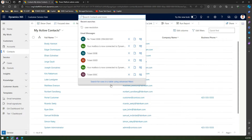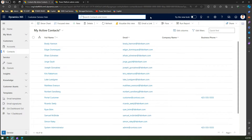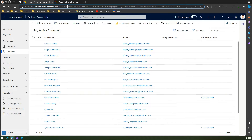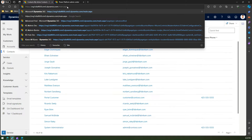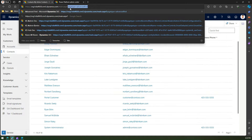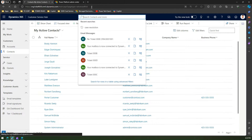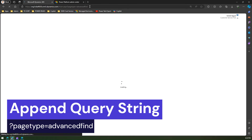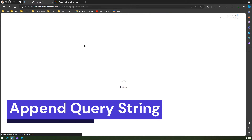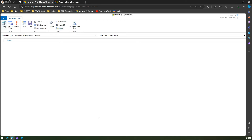If you want to go back to the old interface of advanced find, you need to go to the URL and navigate to main.aspx. Add a question mark and type 'pagetype=advanced find'. The moment you do that, it will take you to the old interface of advanced find.